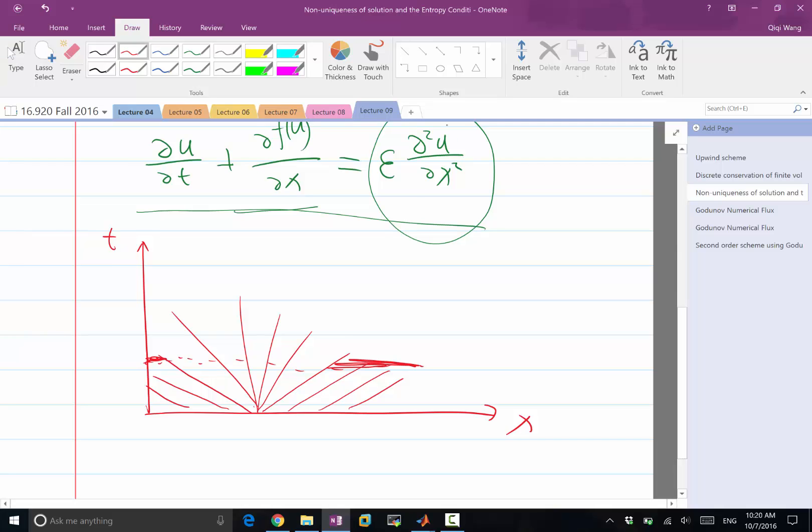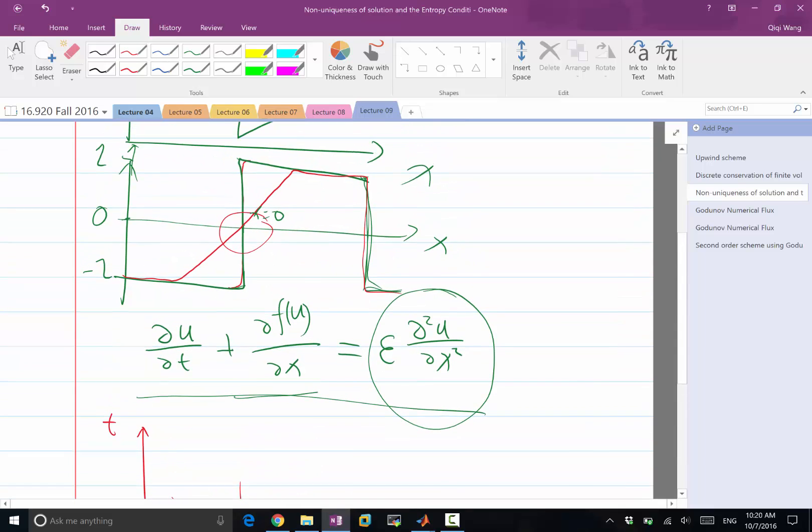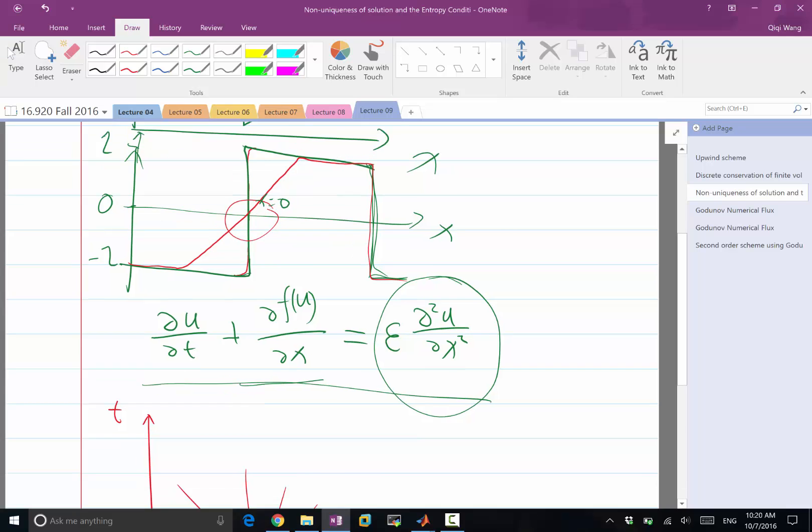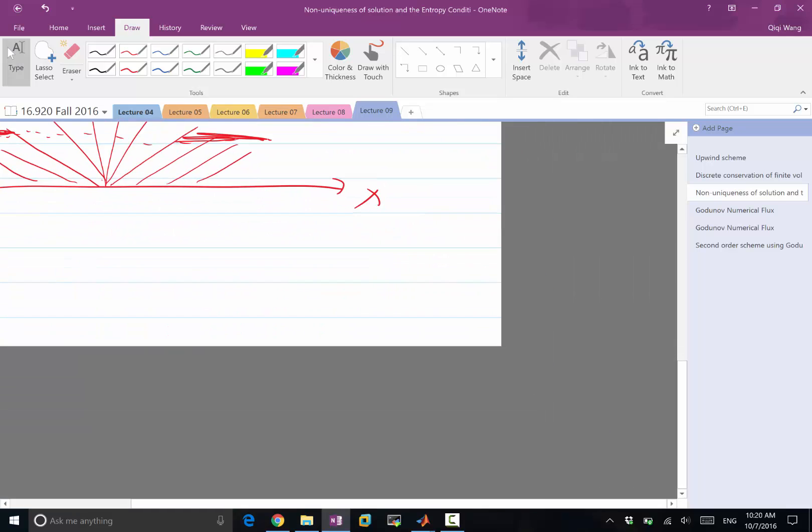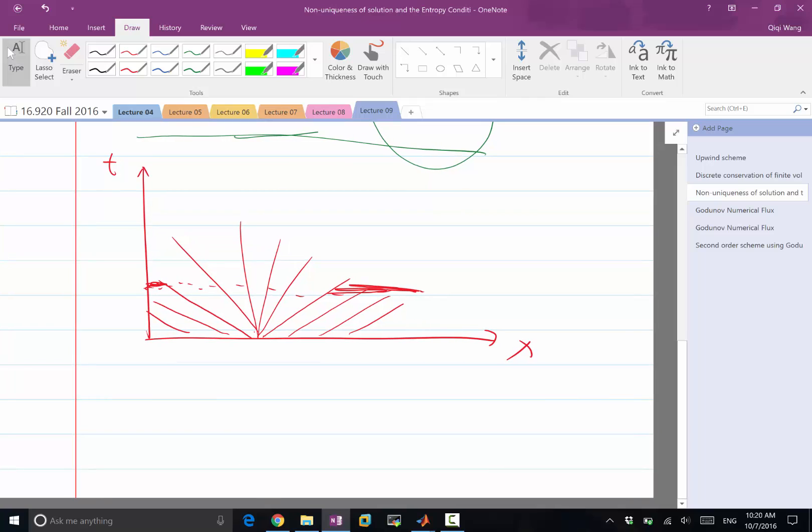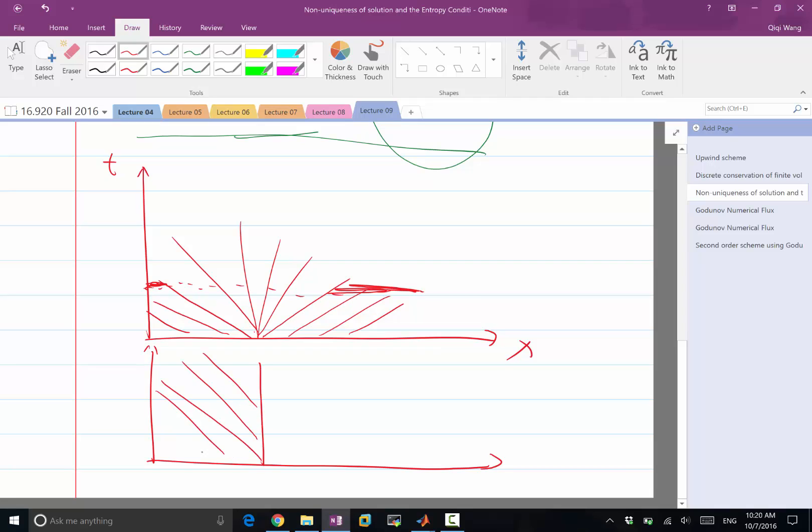Well, if you have a solution that is an inverse shock, the entropy actually would decrease. So let me say what is the non-physical solution. Non-physical solution is you have an inverse shock sitting over here and the characteristics emerges out of the discontinuity.